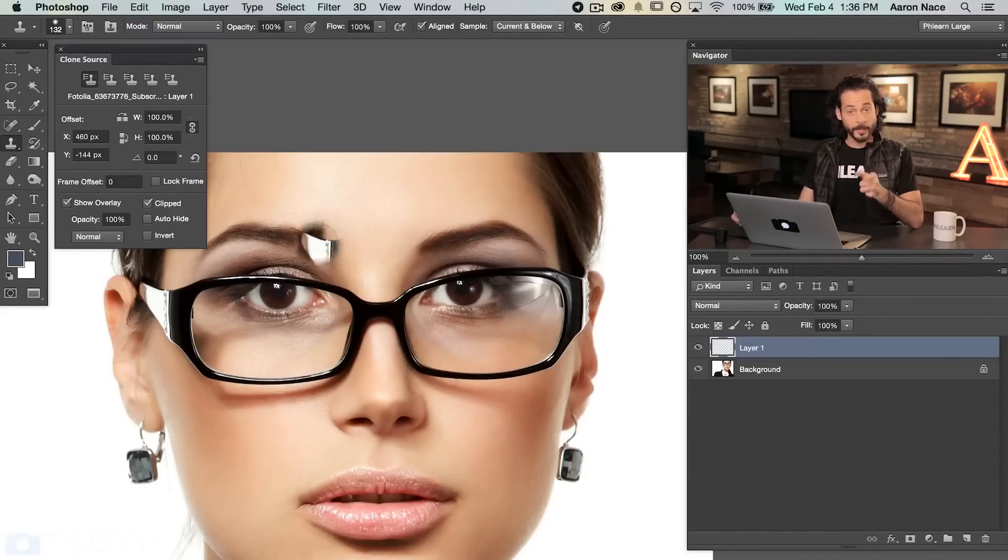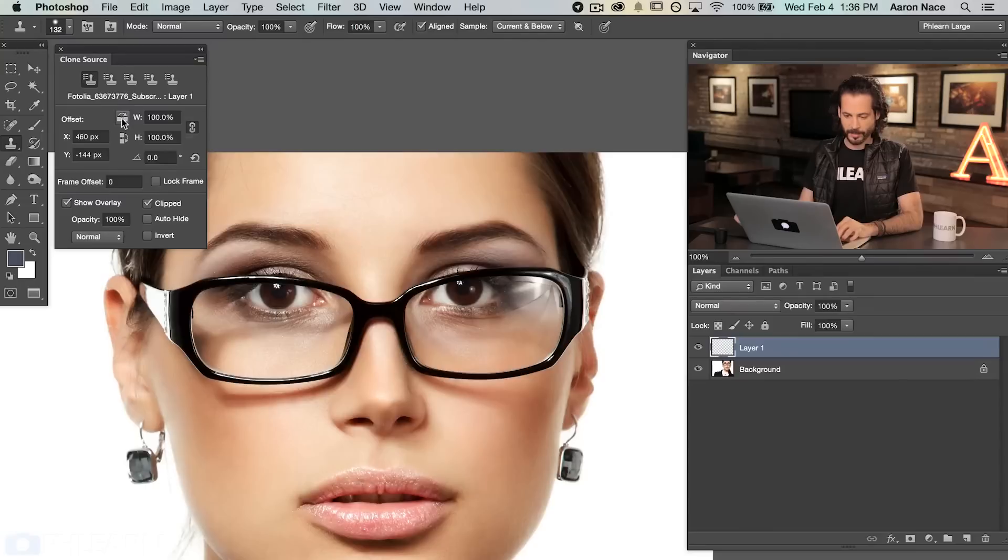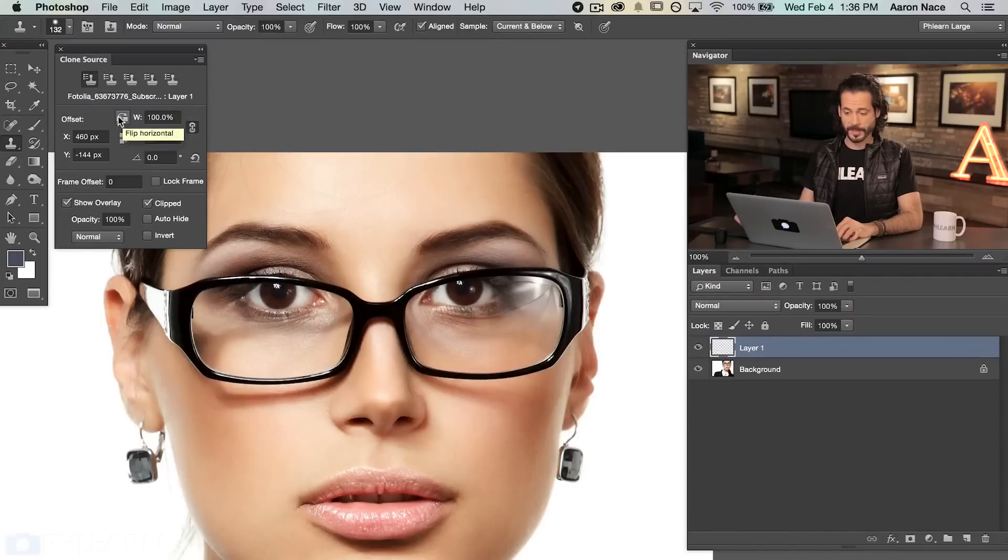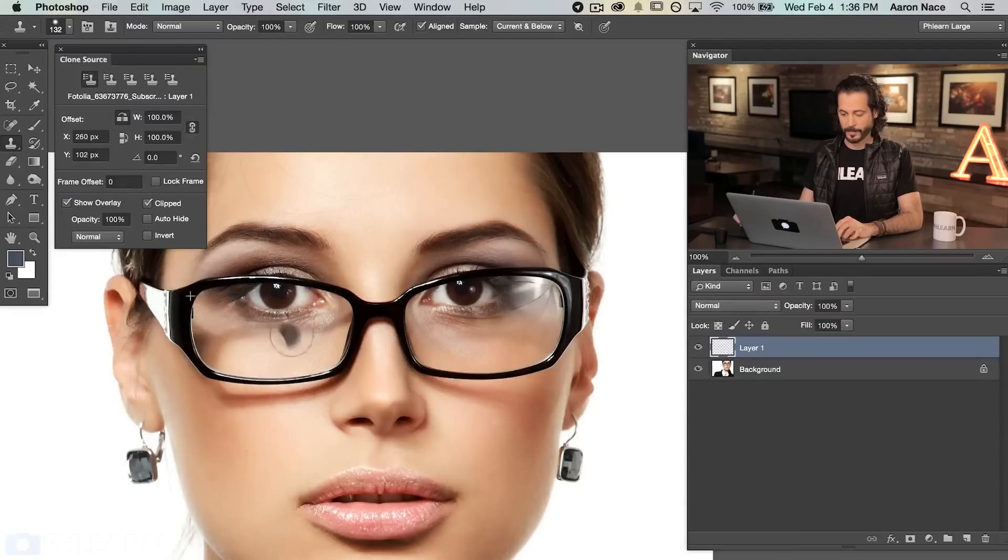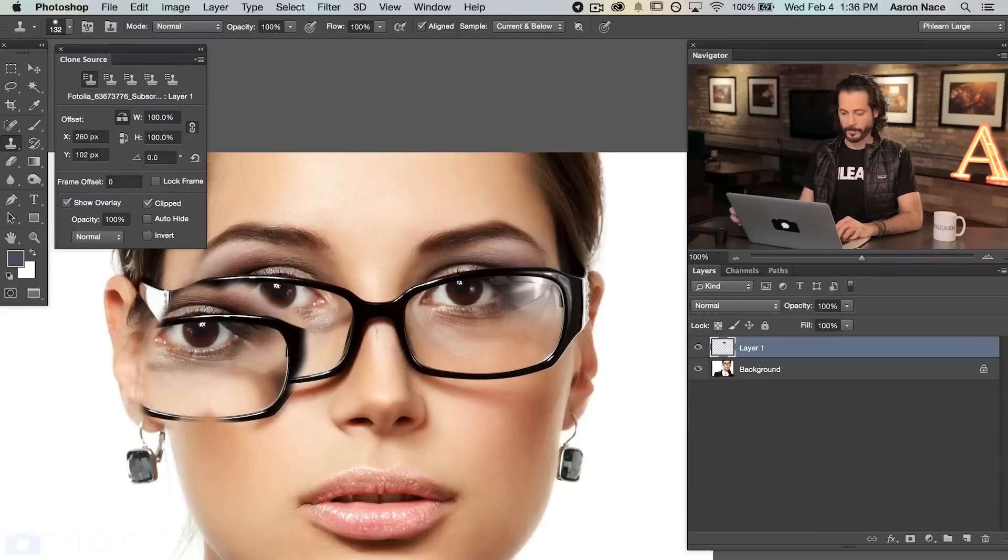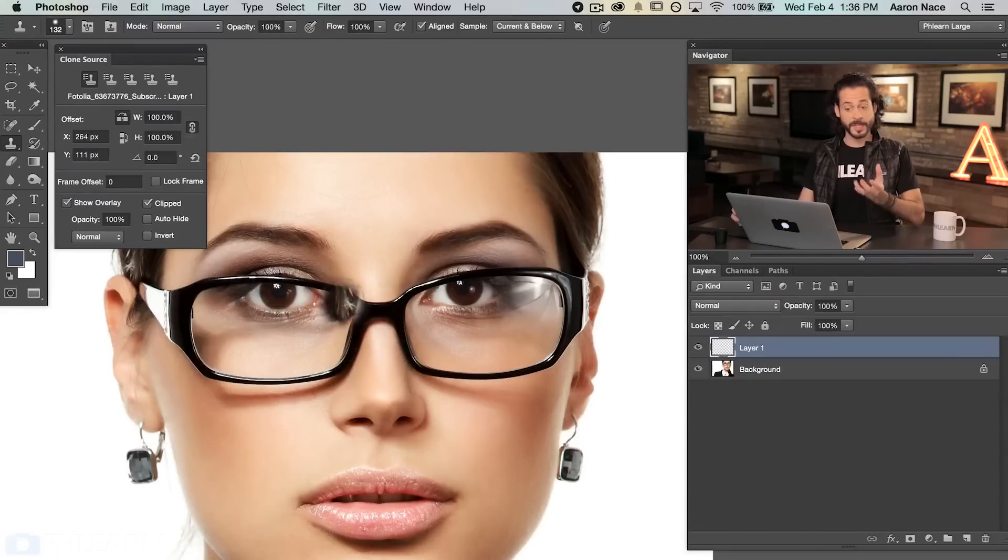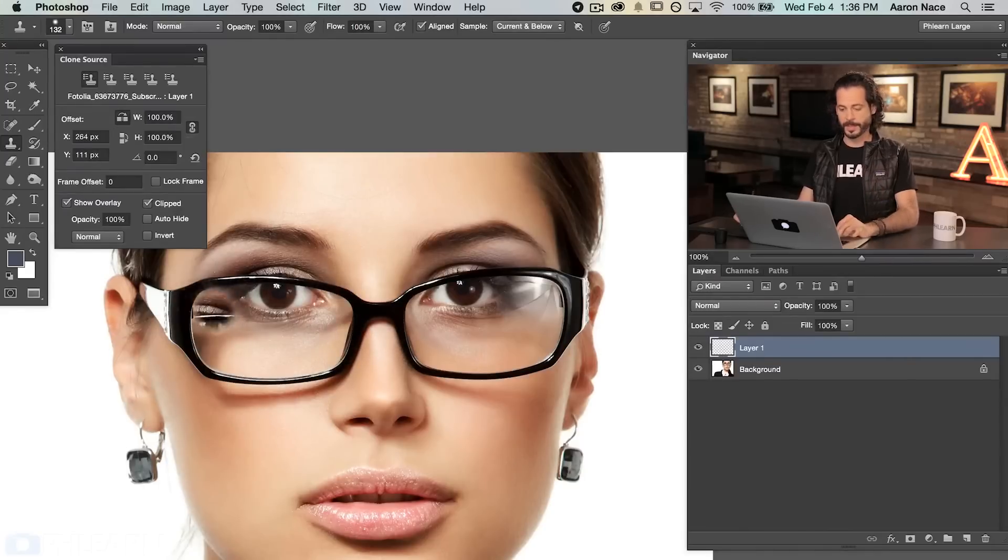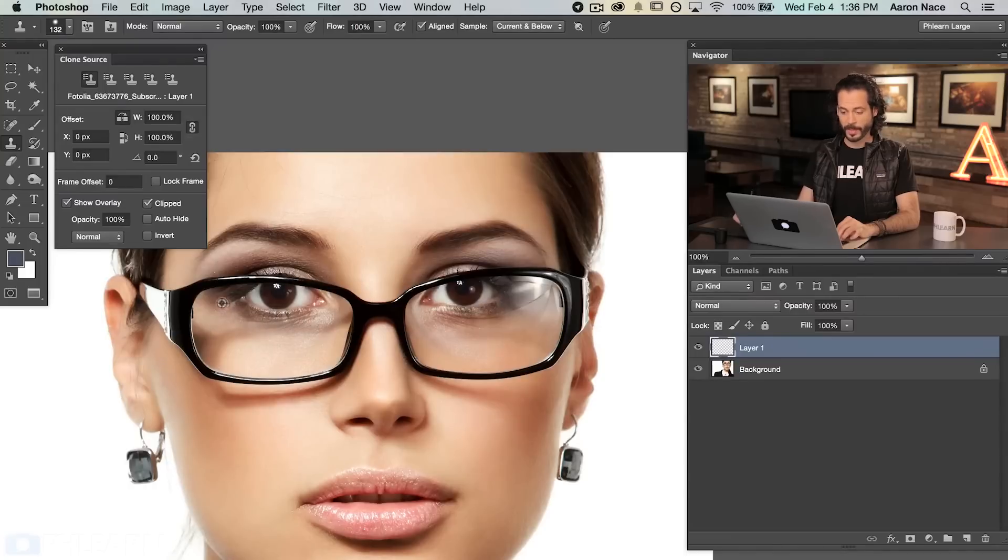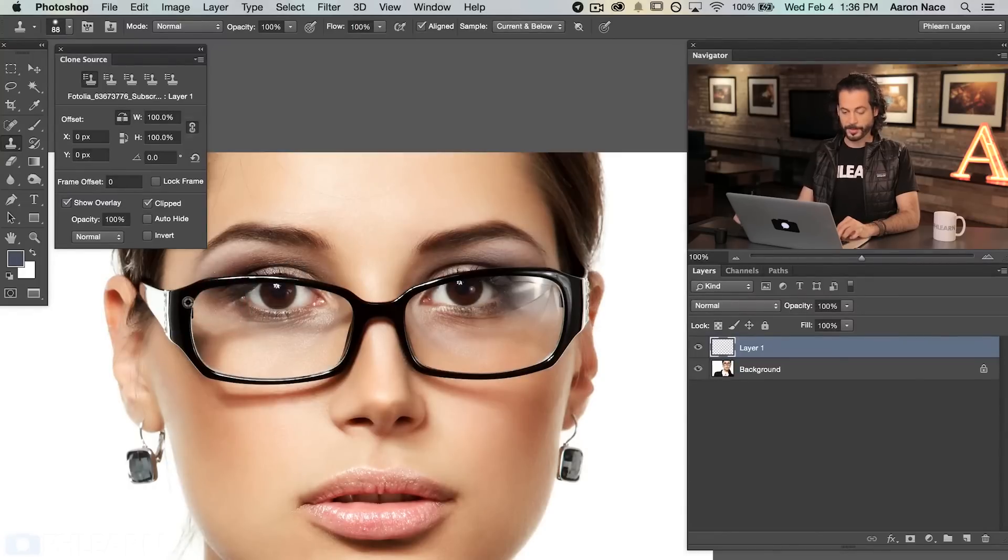Now what I am interested in this case is this little flip of the width right here. Basically it's going to flip my sample horizontally. So we're going to click that. And now if I sample over here, you're going to see it's actually going to flip it back the other way wherever I'm painting which is exactly what we need because I want to sample this area and I want to paint it in over here. So let's go ahead and start that. I'm going to hold Alt or Option to sample this area here.